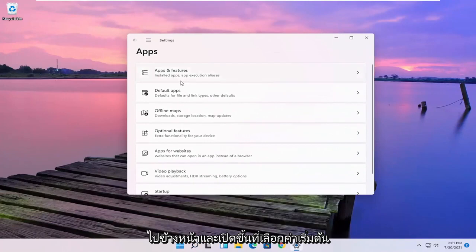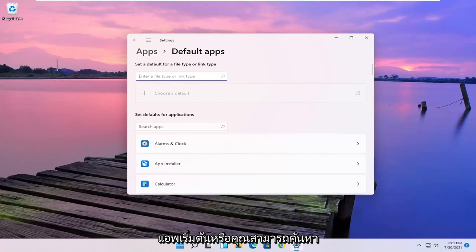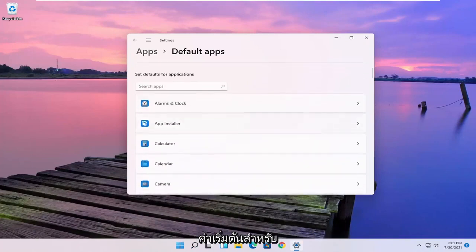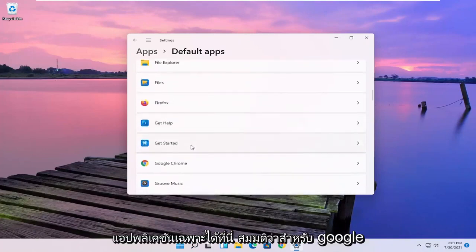Select the default apps and then either you can search the file type that you want to start changing the default app for or you can search the defaults for any specific application here.